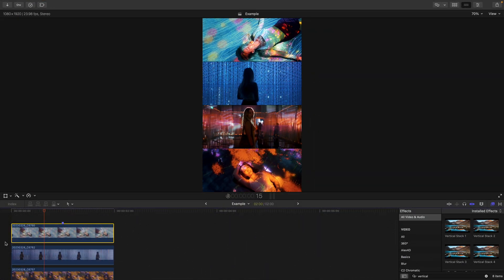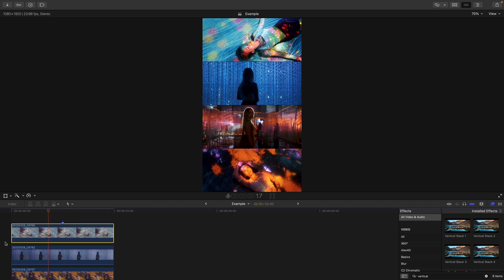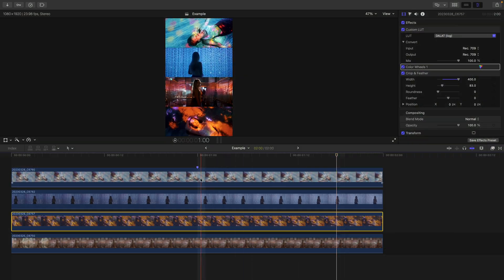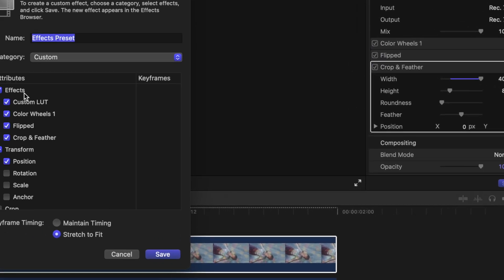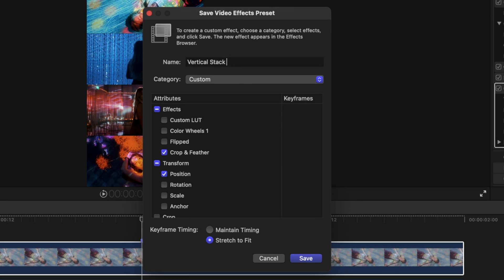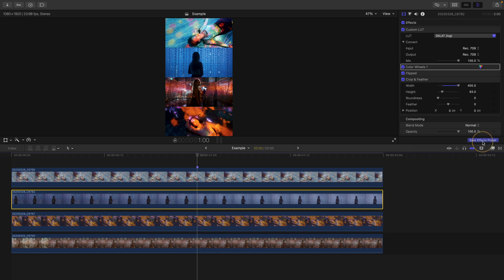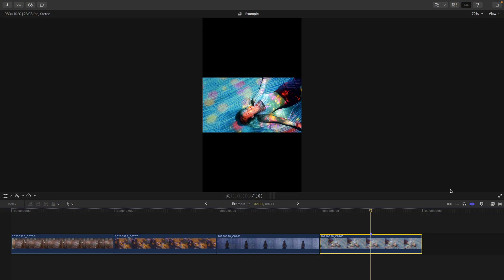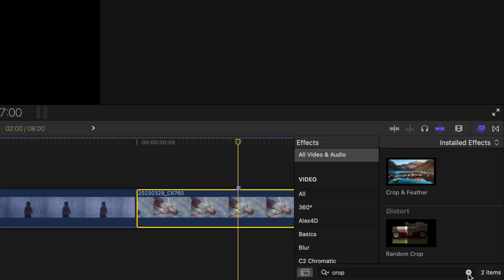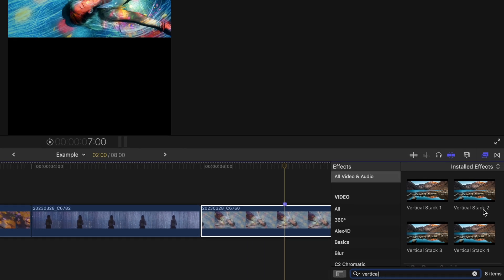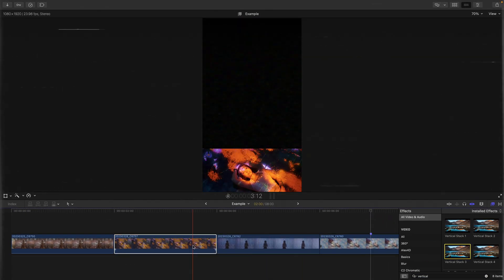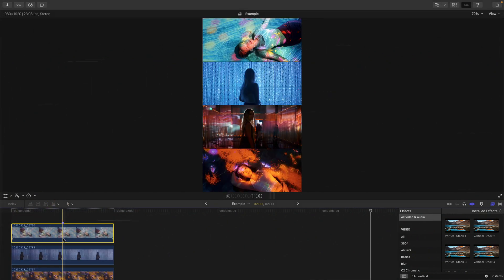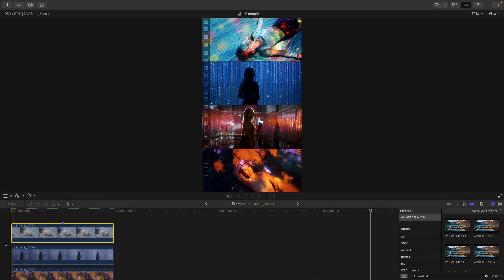And if you're thinking, Dylan, bro, it's going to take that long every time? Nope. Just click the top clip, hit Save Effects Preset, and only have the transform parameters and crop and feather selected. Call it Vertical Stack 1. Then do the same for the others, except change the name. Then the next time you're creating a vertical video and you want to do this stacking style, just go to your effects browser, search Vertical Stack, and quickly apply those to your clips to stack and crop them for you automatically. So once you set this up, it'll be a piece of cake for you the other times.